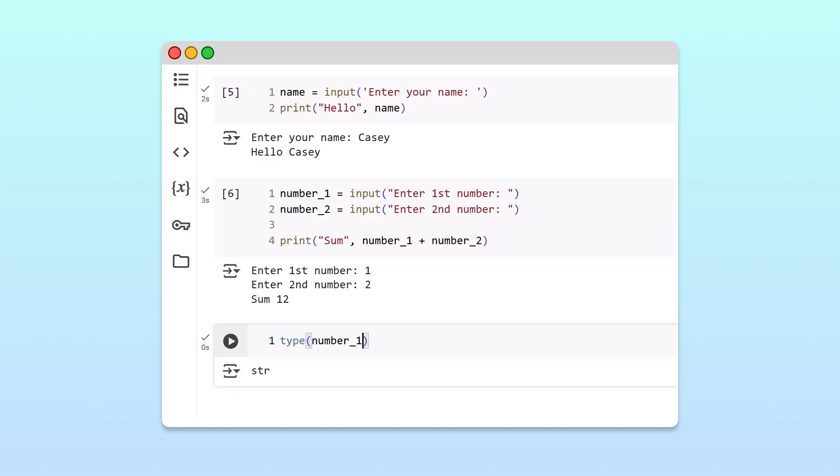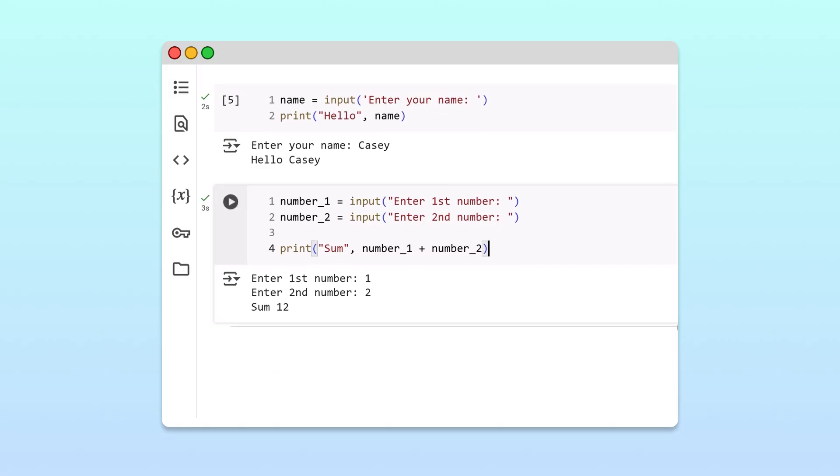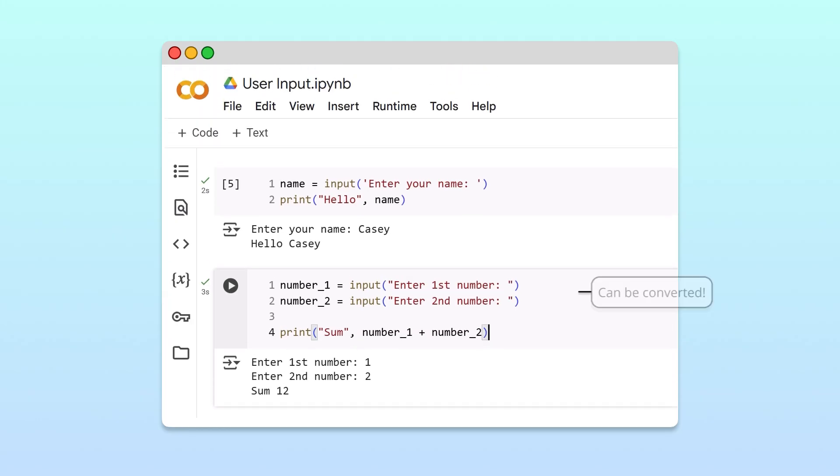We can confirm that these variables are strings by using the type function. Number 1 is a string.